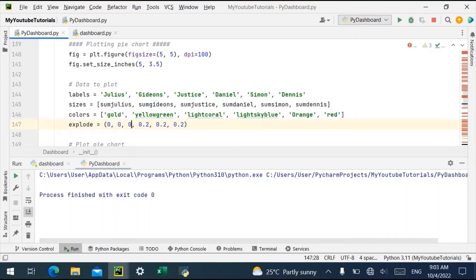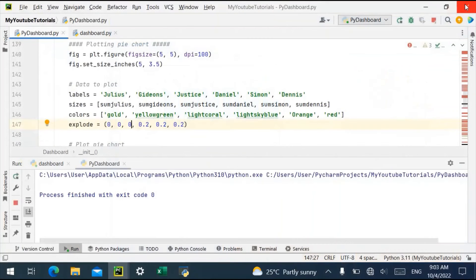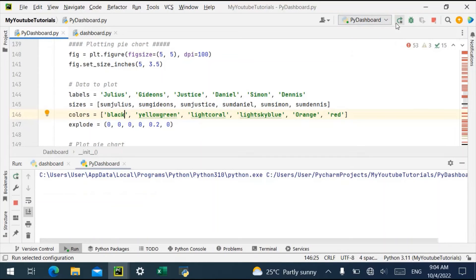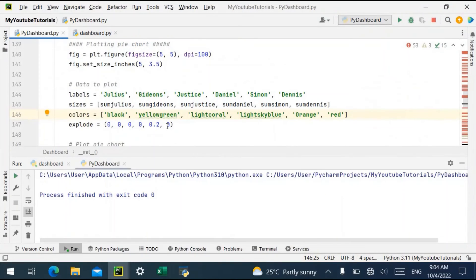Let's make just three slices exploded and relaunch — as you can see, three are now exploded. We can also decide to change the color of a slice to black. After relaunching, you can see the color has changed to black, and Simon's slice is also left exploded.